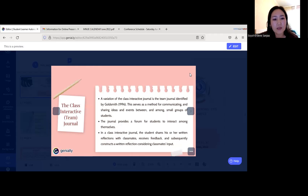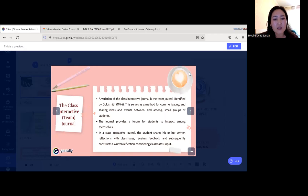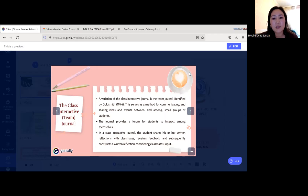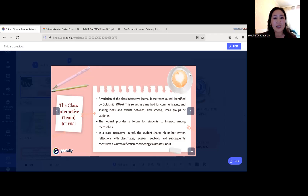The next journal type is the interactive team journal, which is a variation of the class interactive journal identified by Goldsmith in 1996. It serves as a method for communicating and sharing ideas and events among small groups of students. This journal provides a forum for students to interact among themselves. The student shares written reflections with classmates, receives feedback from the teacher and other students, and subsequently constructs a written reflection considering classmates' input.